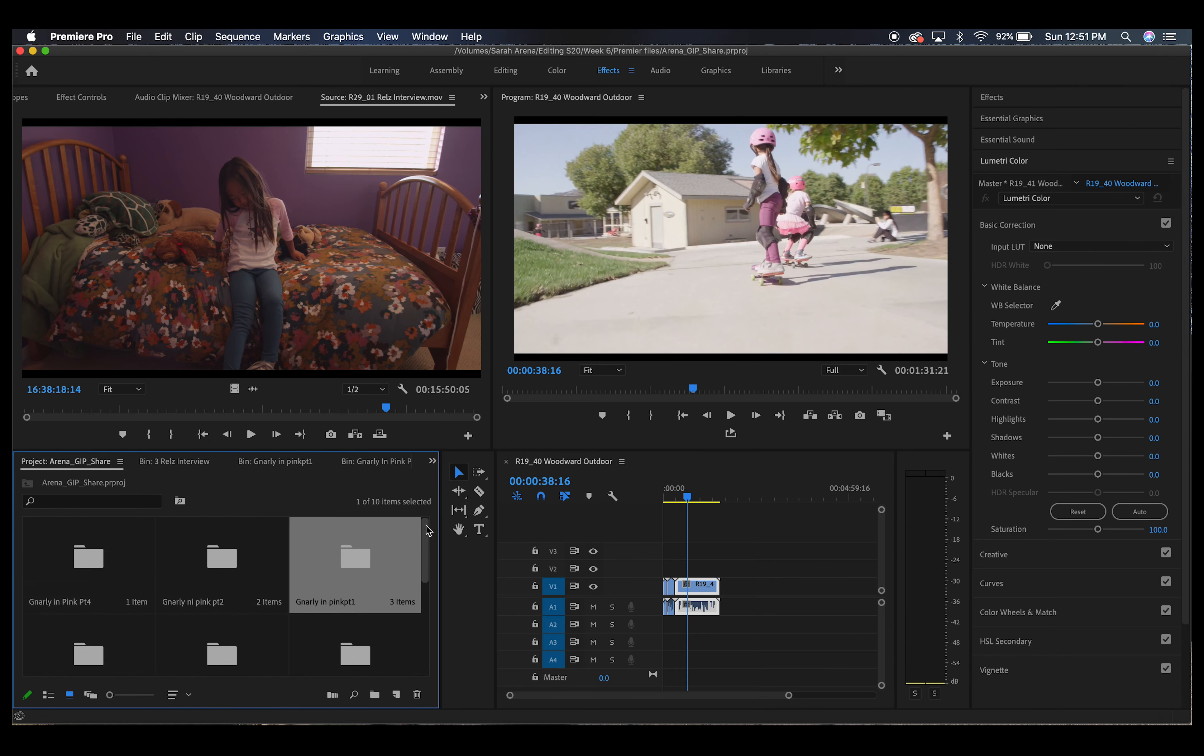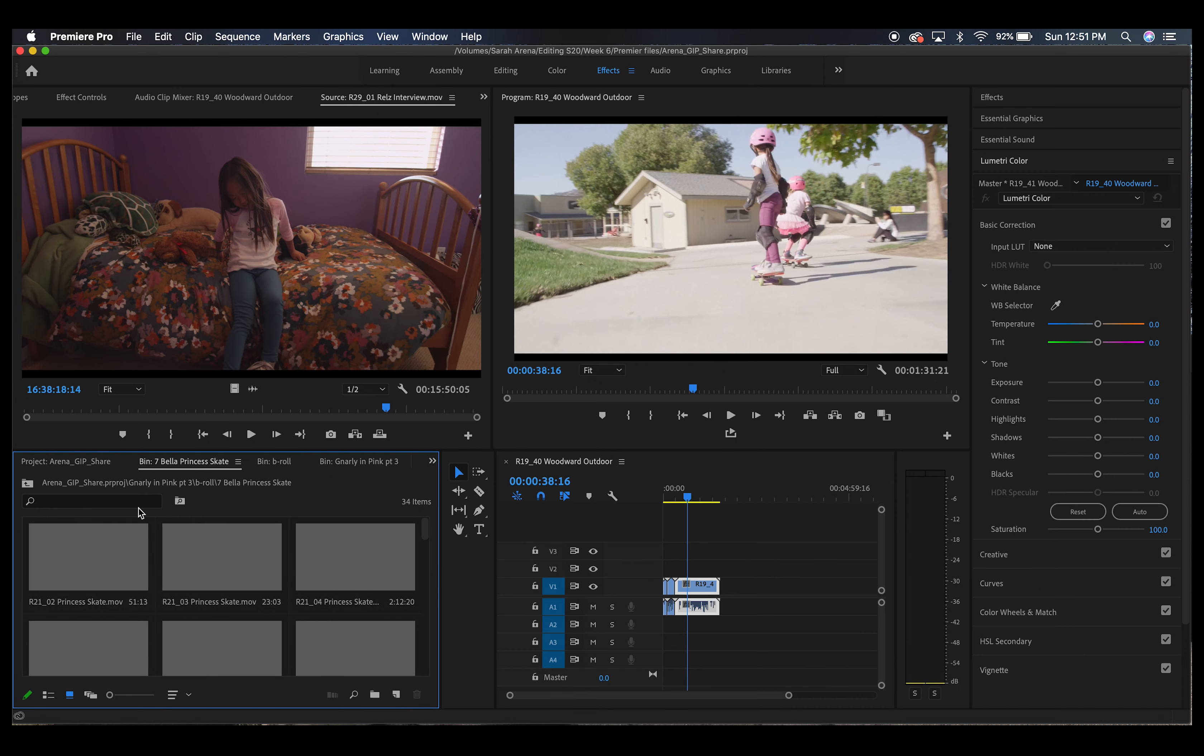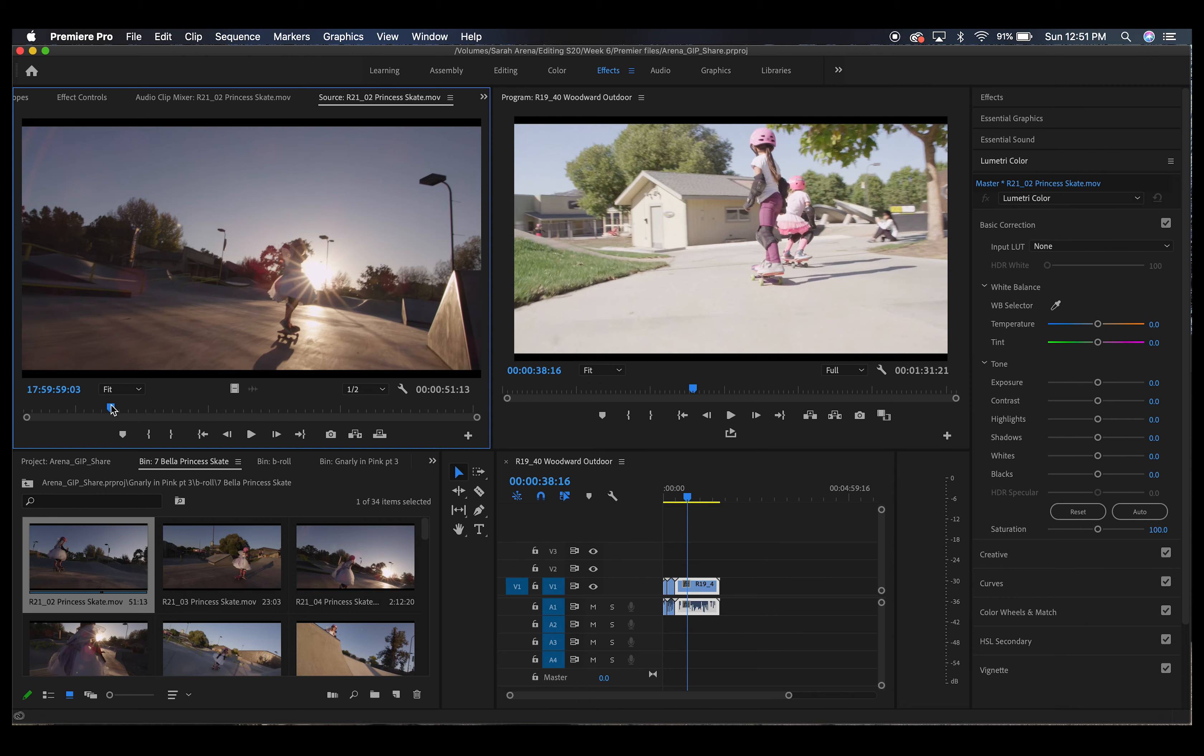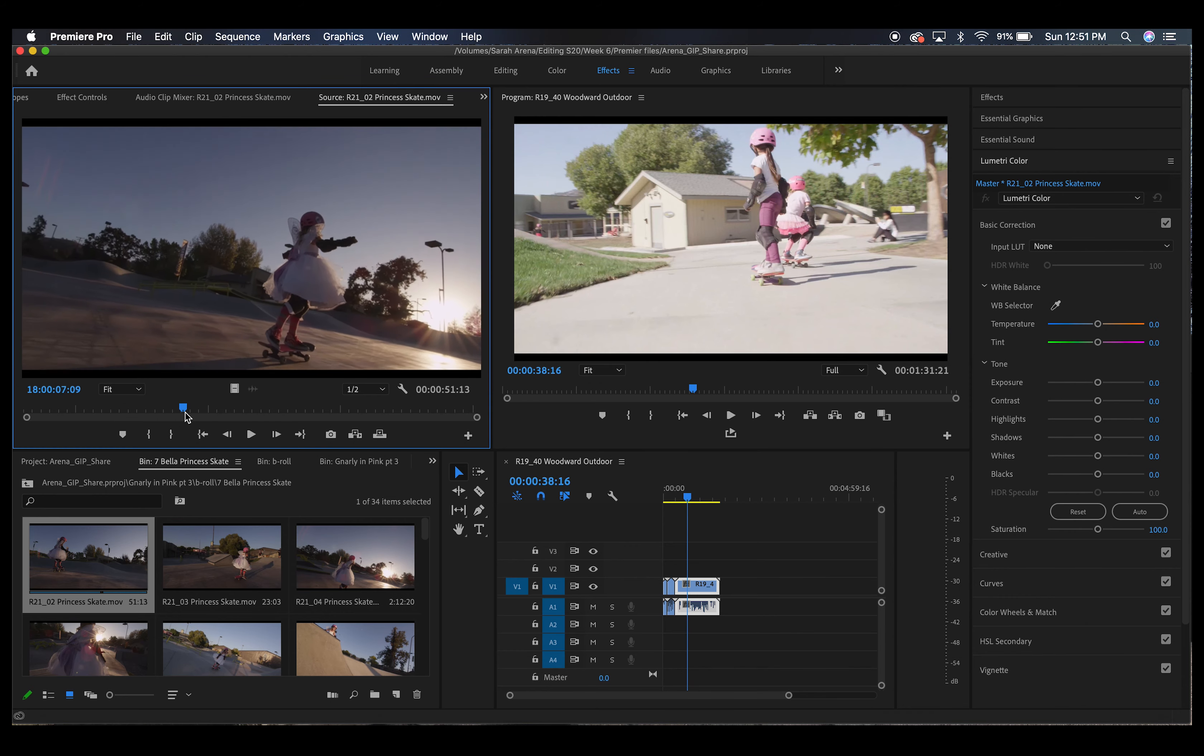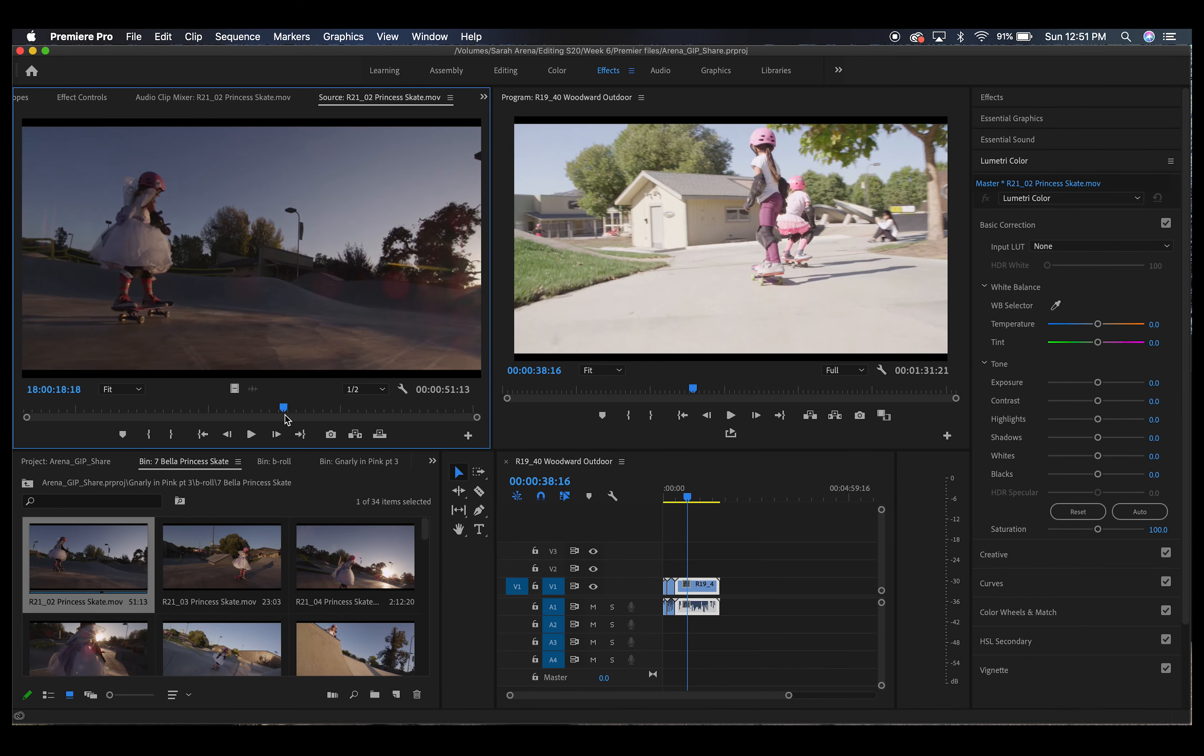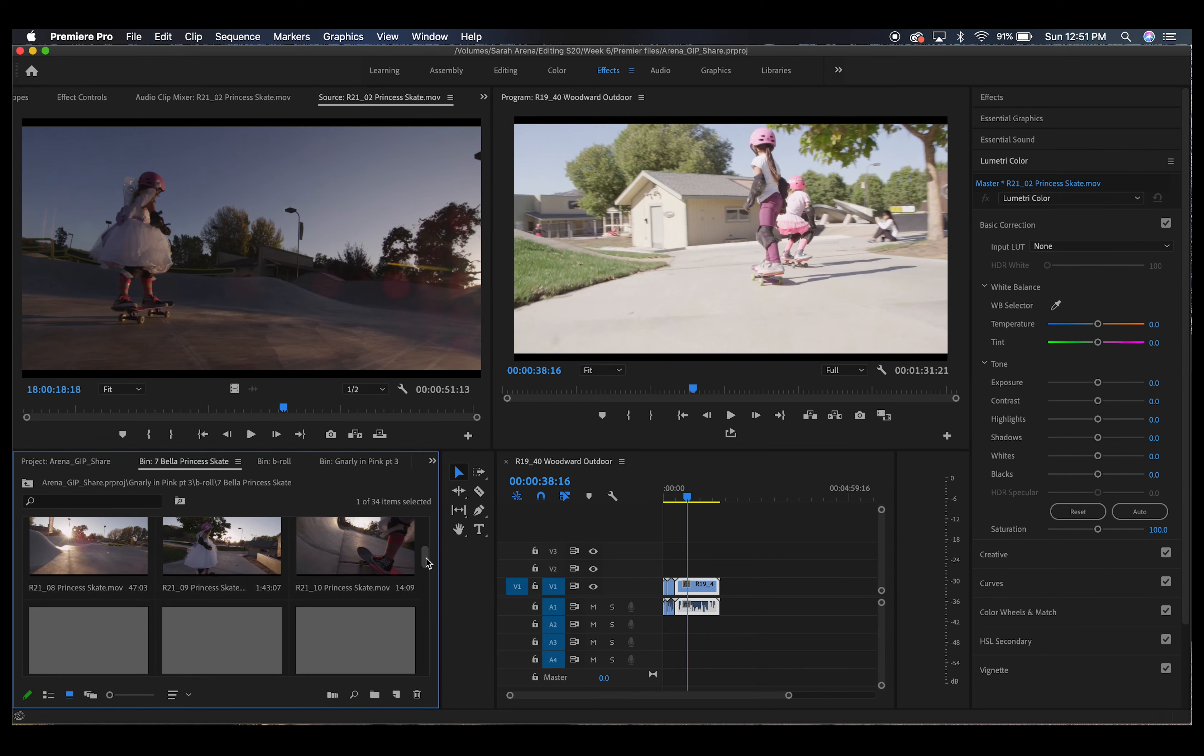The footage is actually really good when it comes to b-roll so that really helps. Here you see the princesses skate, they're wearing dresses and stuff and the sun is setting. It's beautiful so the shots are going to be amazing to use.